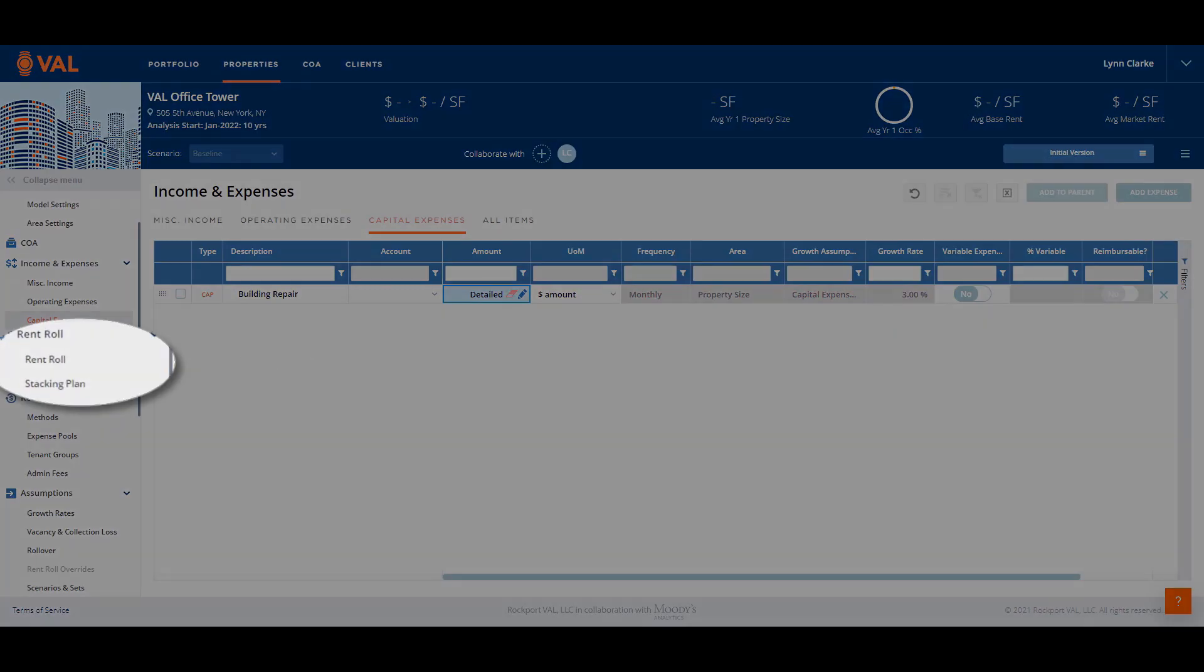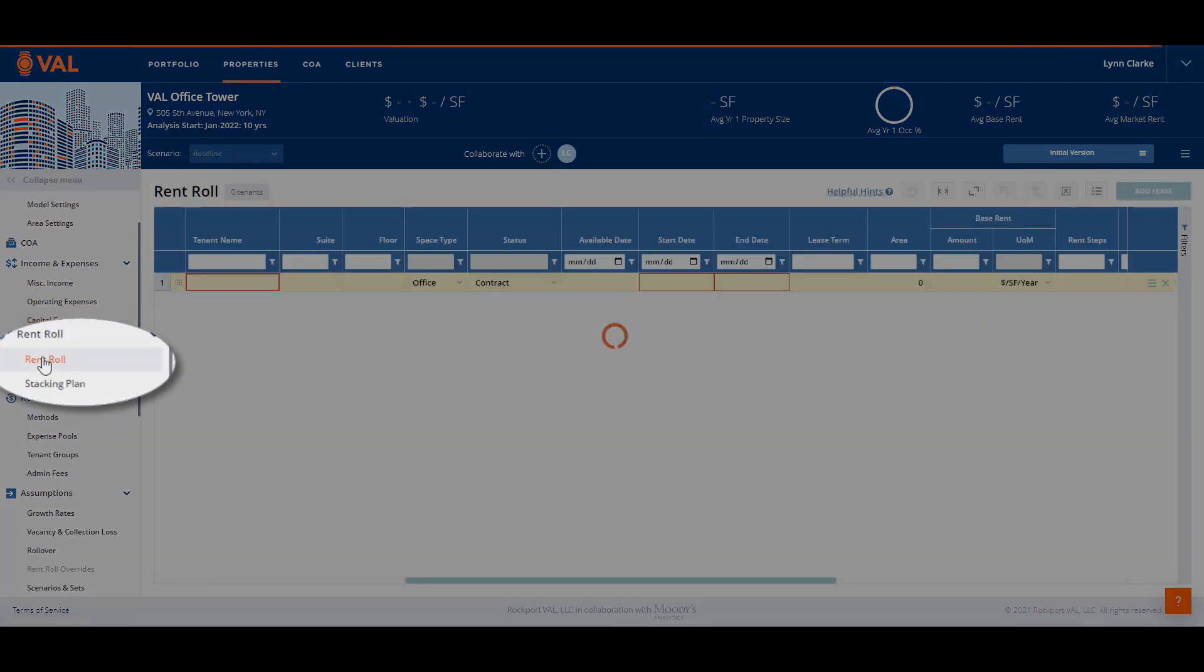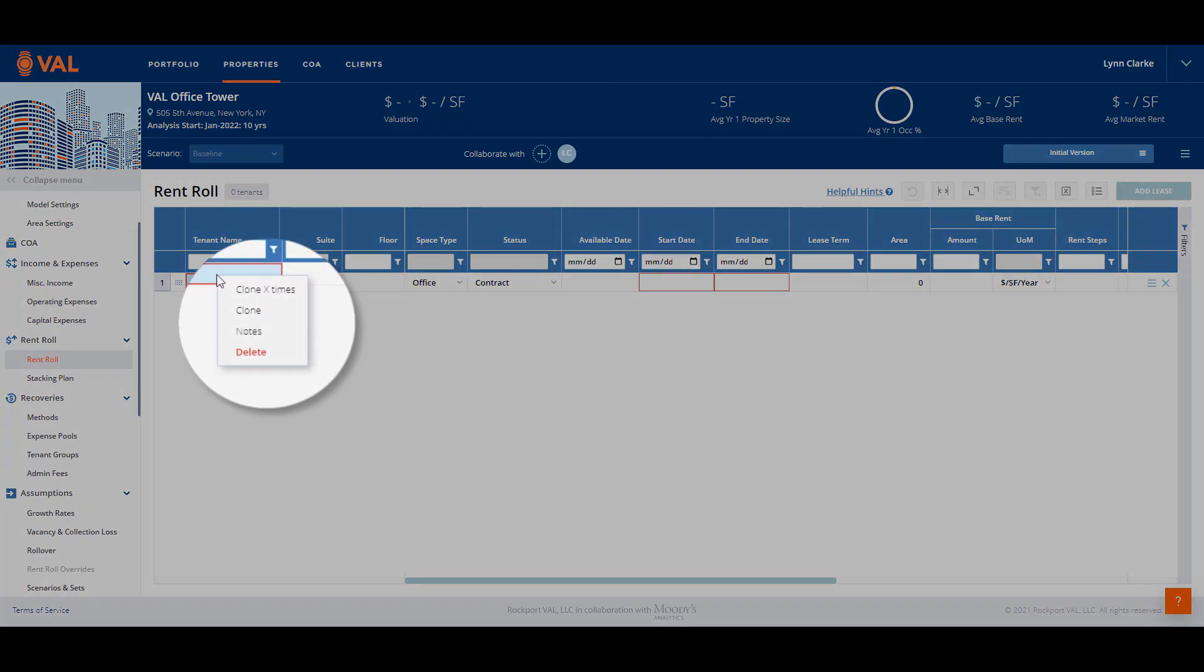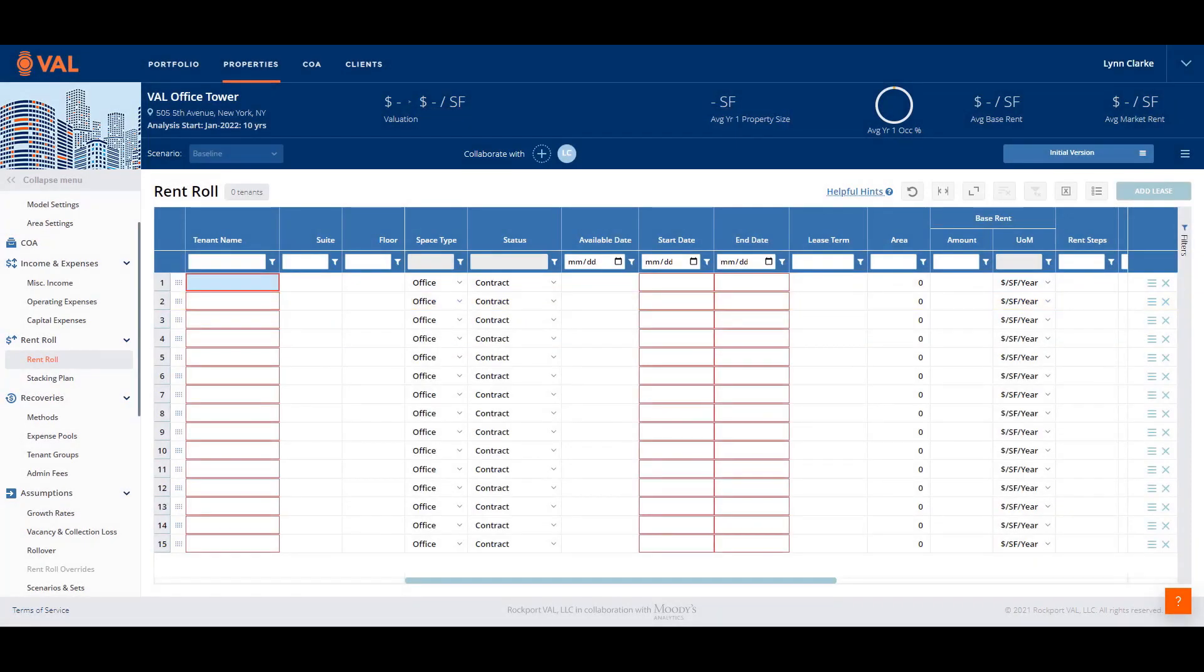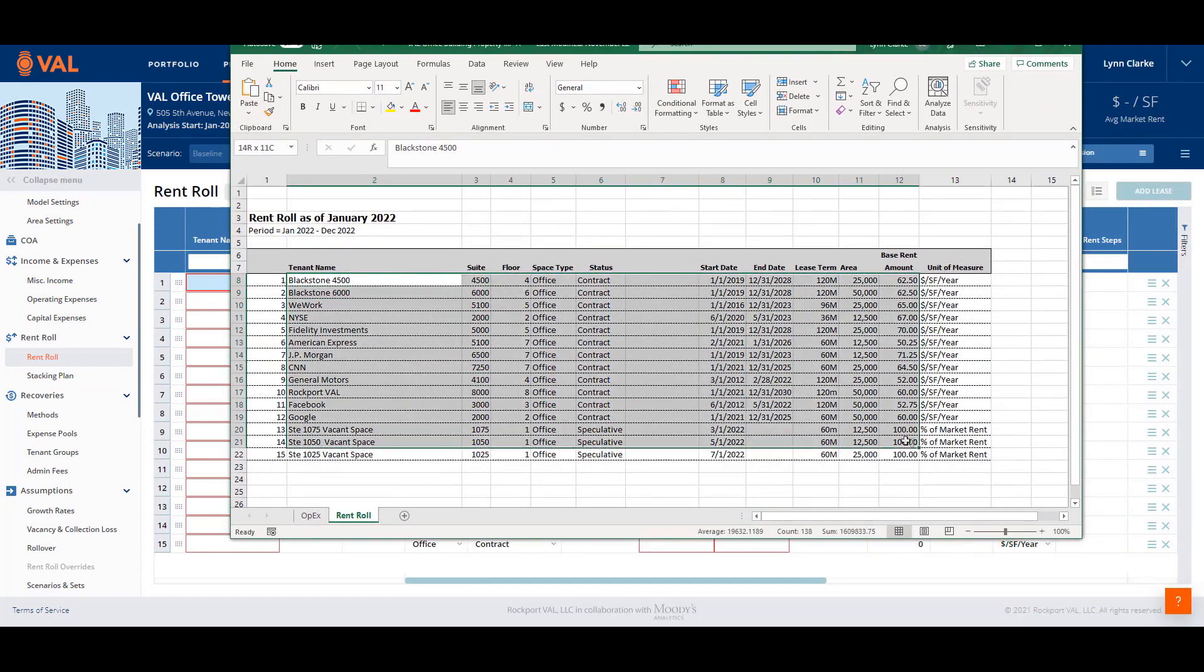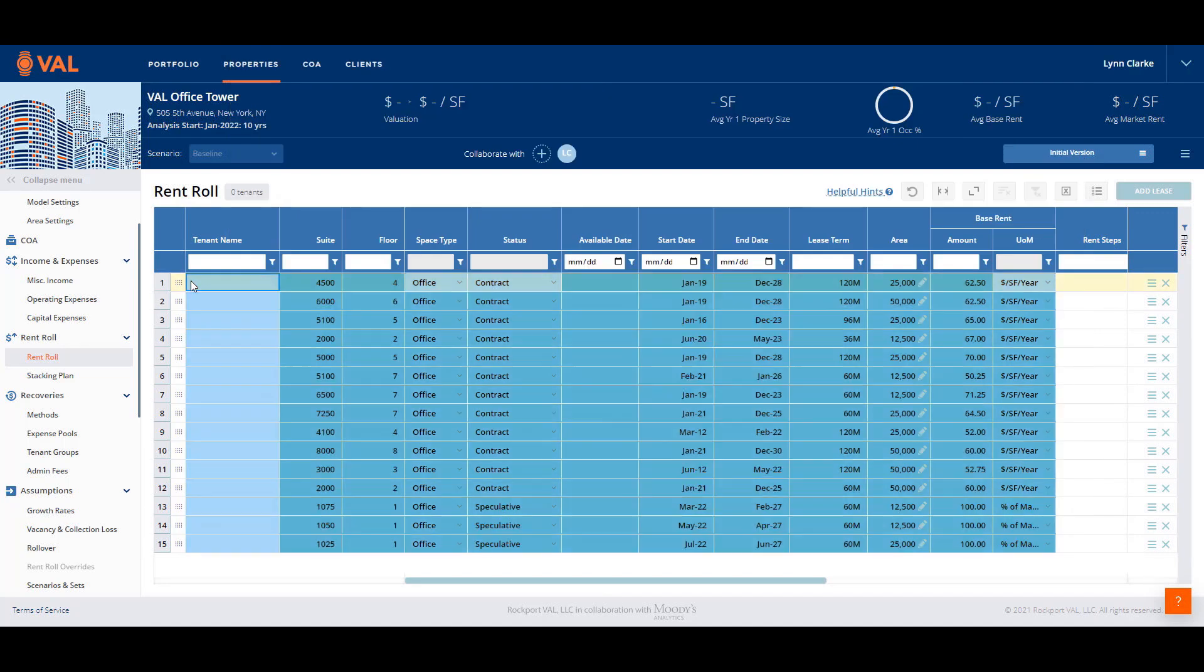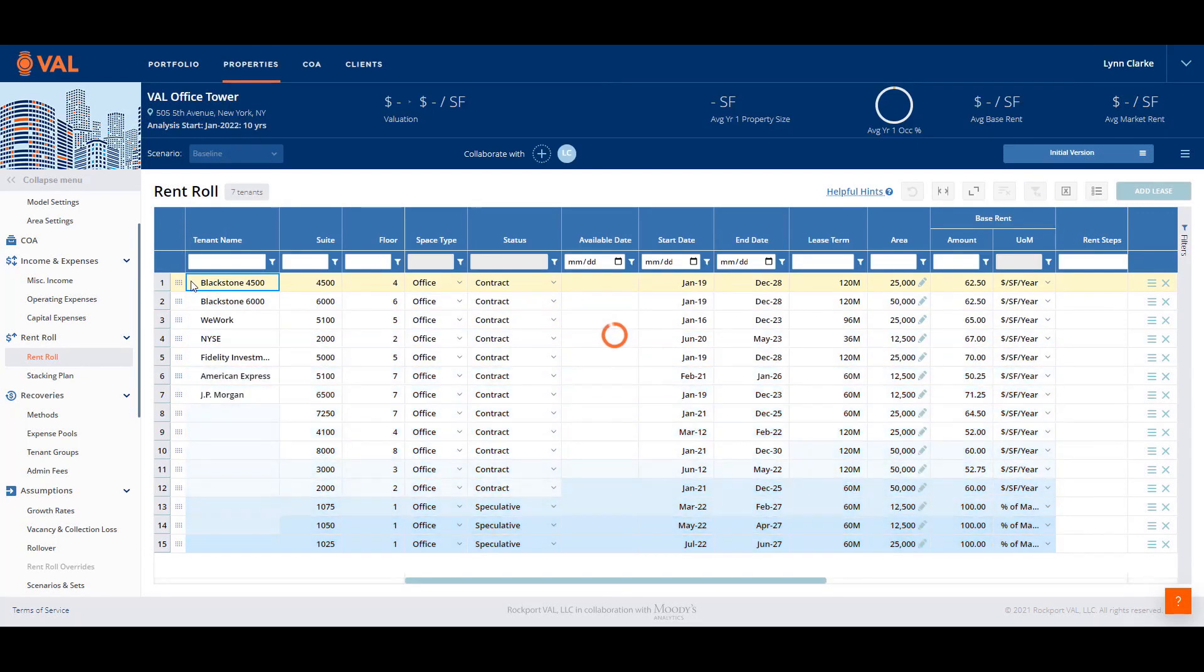The rent roll is where we model the contractual or speculative leases. We will leverage Val's copy and paste functionality to efficiently populate tenant data into the model. Right-click on the line item and select Clone X times and Clone 14 times to add the same number of rows that exist in Excel. Select the cells to copy in Excel and click Control-C to copy and Control-V as in Victor to paste the tenant name, suite, floor, lease start and end date, area, and base rent amount into Val.